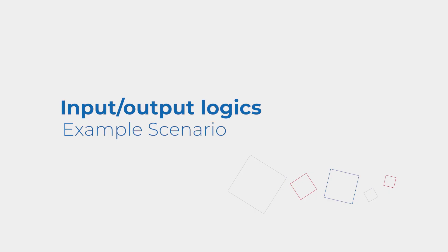In today's video we are going to talk about the input-output logics supported by our iris panel and how we can use them in different situations.